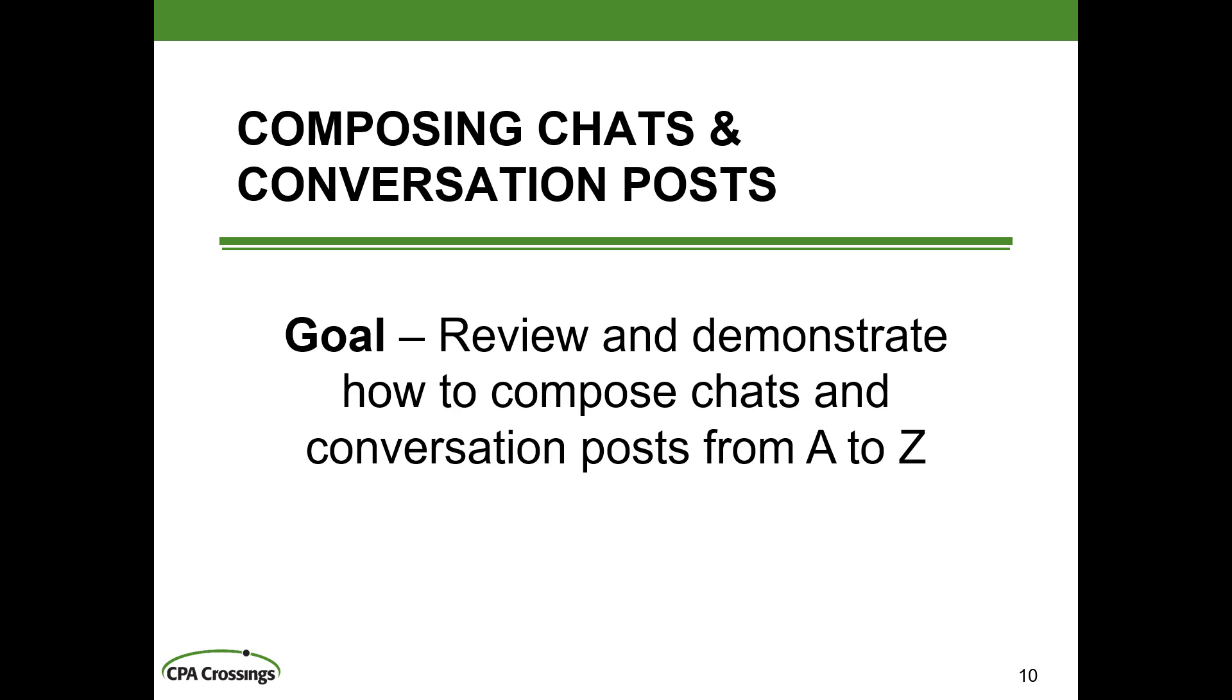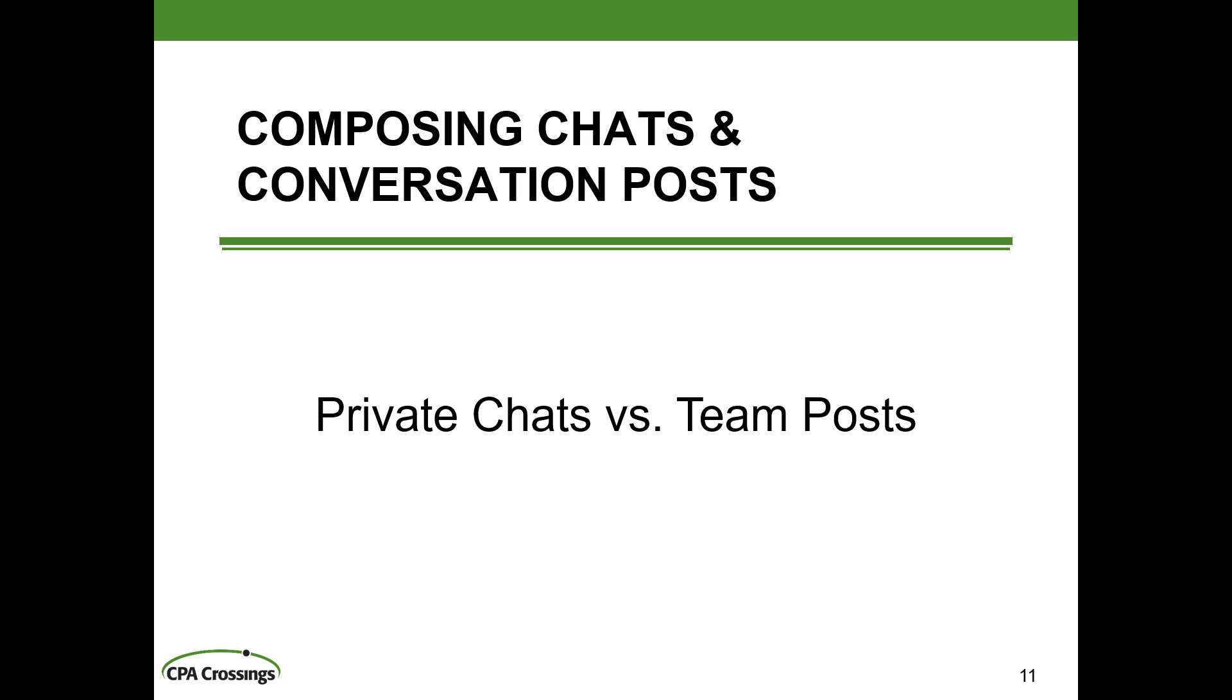We're going to cover every individual nuance and feature that's available for you to compose those messages. And we're going to break it down into different components. This seems like a pretty basic thing to do, to create chats, but there's actually so many little things that are associated with creating a chat that we need to break it down into more bite-sized segments. So let's start with a discussion of the difference between a conversation post and a chat, otherwise known as private chats versus team posts.